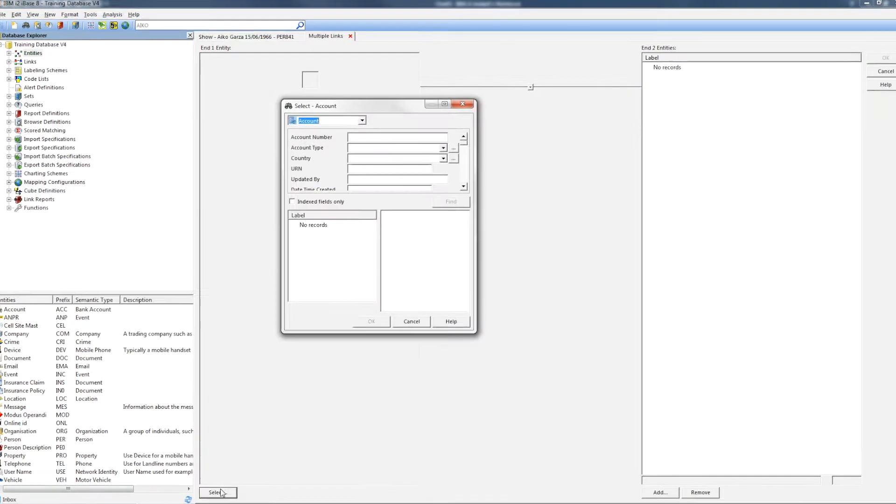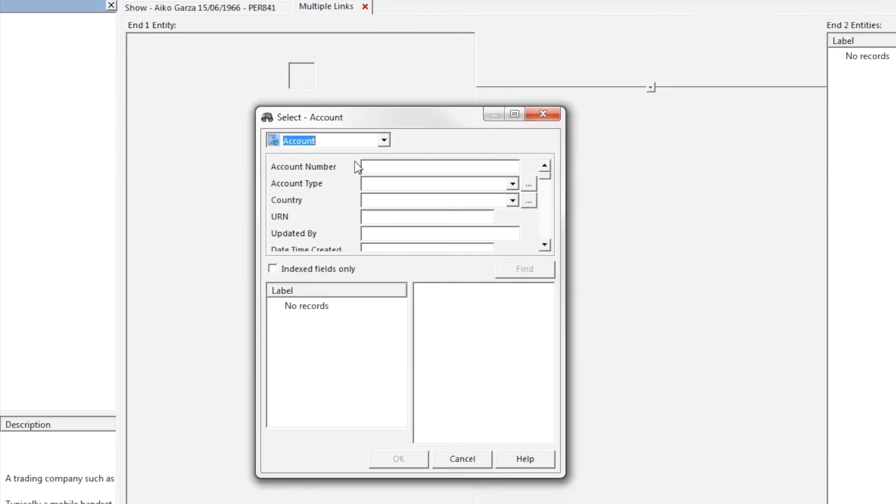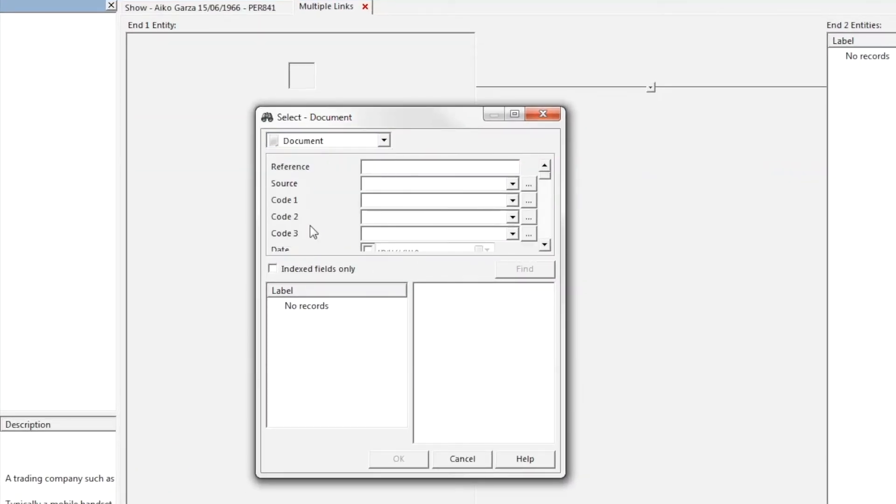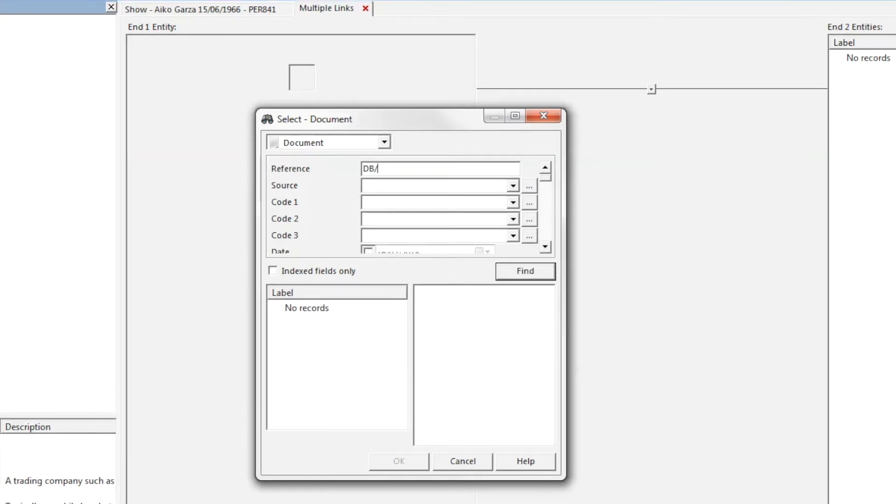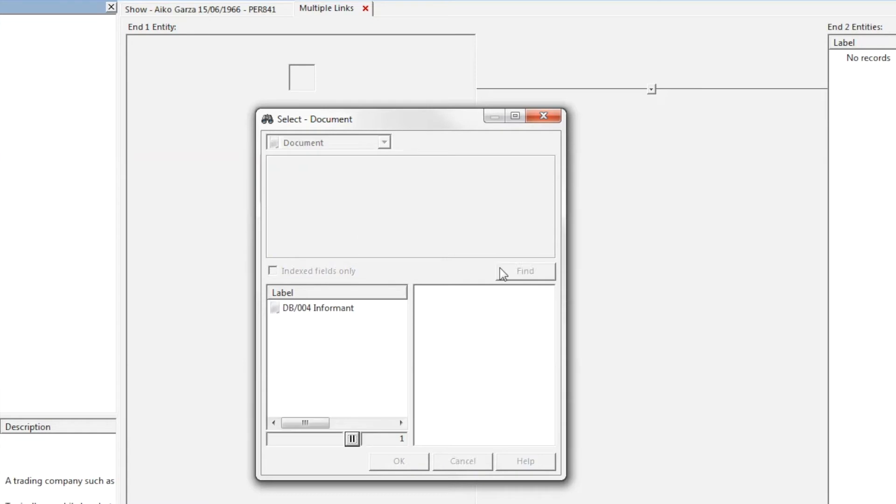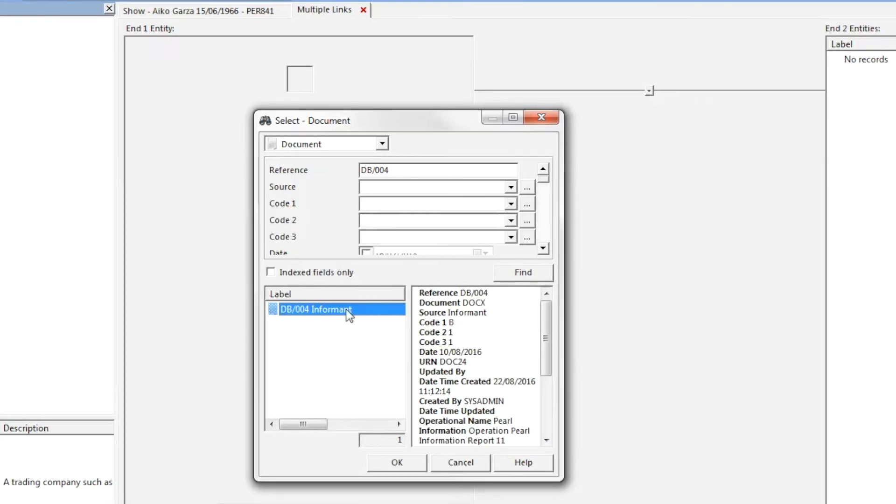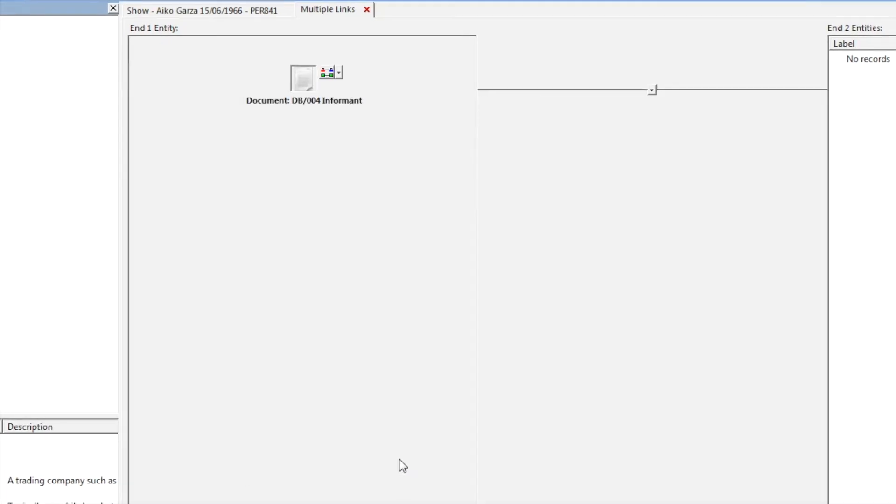You click select down the bottom left to locate your main entity.